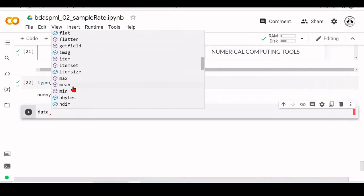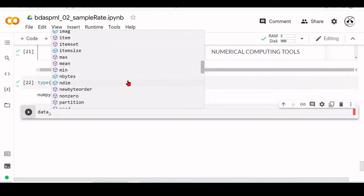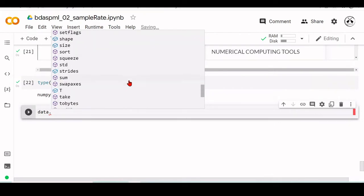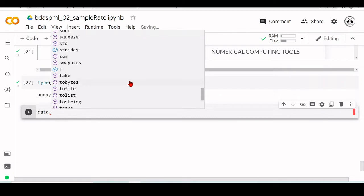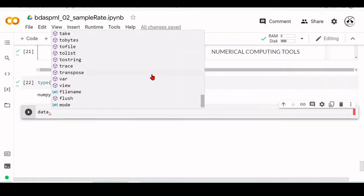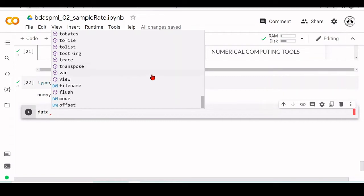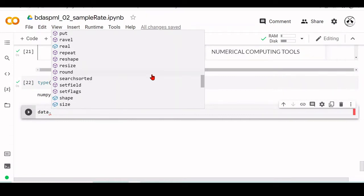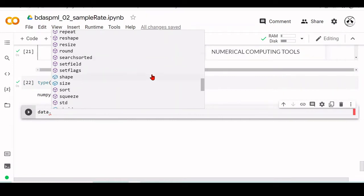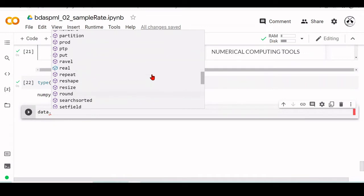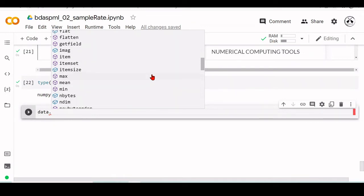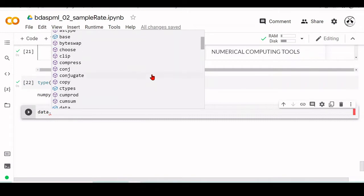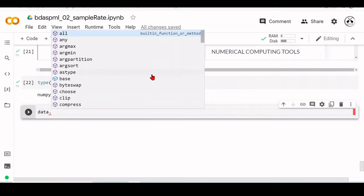We have mean that computes the mean of this array. We have many different methods and attributes. You can convert it to a list, to a string, you can transpose, you can sort, you can round, reshape. We will take a look at it as it appears.